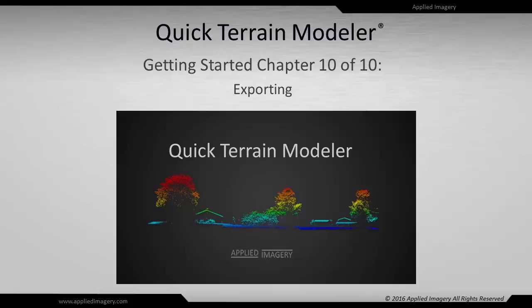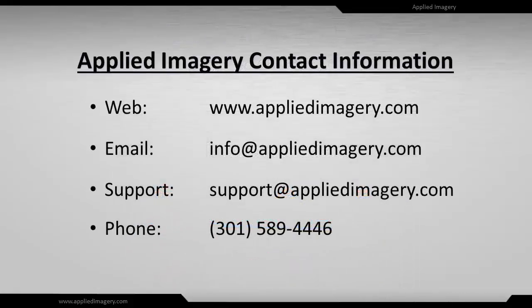Thank you for using QT Modeler and please contact us if you have any questions or suggestions. We'd love to hear from you.